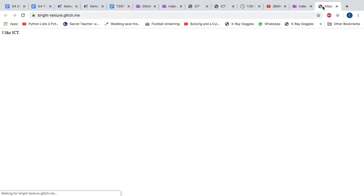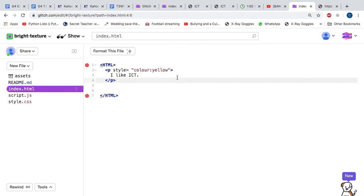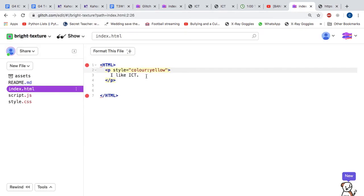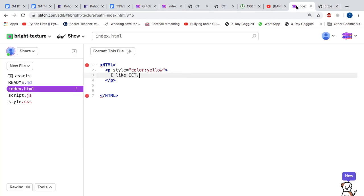And when we go back to check, you can see if we've done everything correct in our code, then this should automatically change the color of our text to yellow. But you don't use a U, you must use American spelling or it won't work. And now you can see it's yellow.